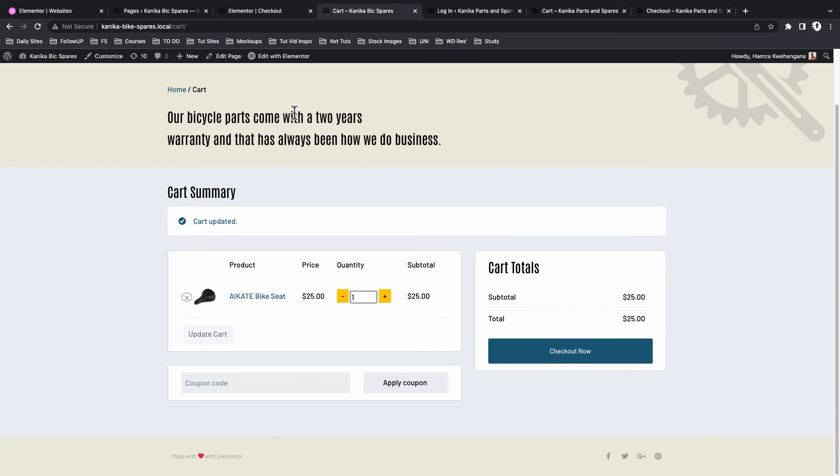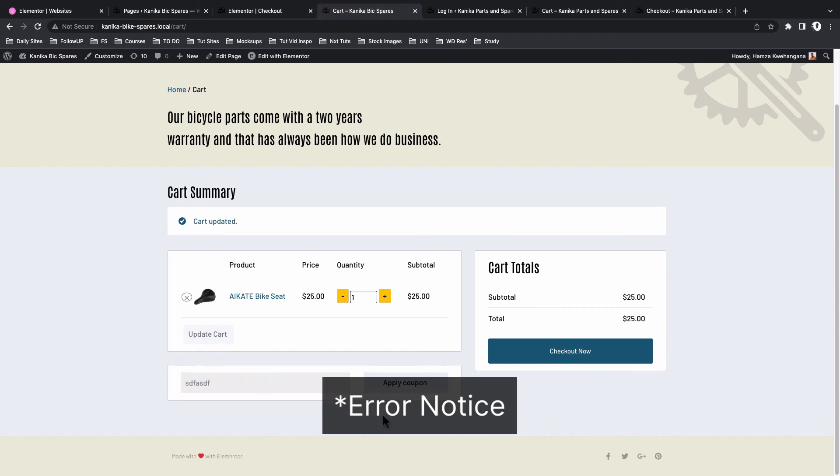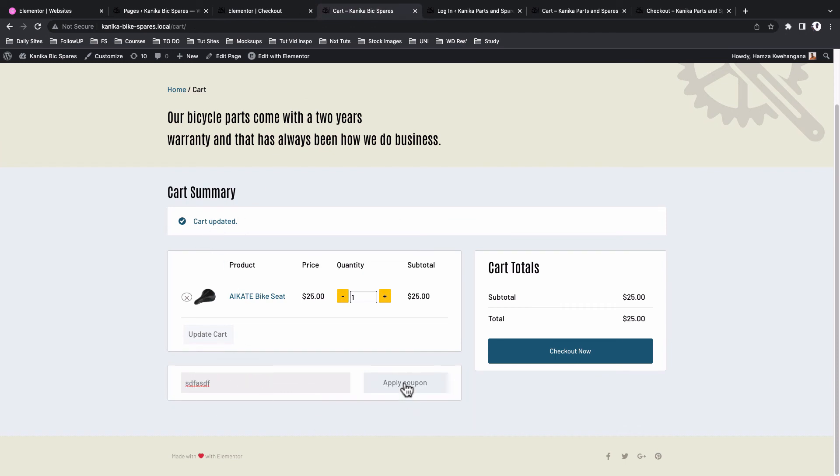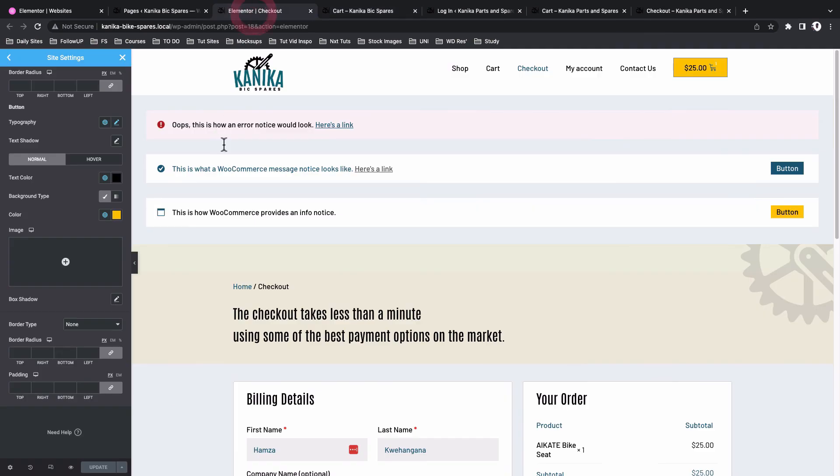So in case of an error notification, if I apply a fake coupon code, here is our error notification from WooCommerce and it is matching the style of our error notification that we set up over right here in the site settings.